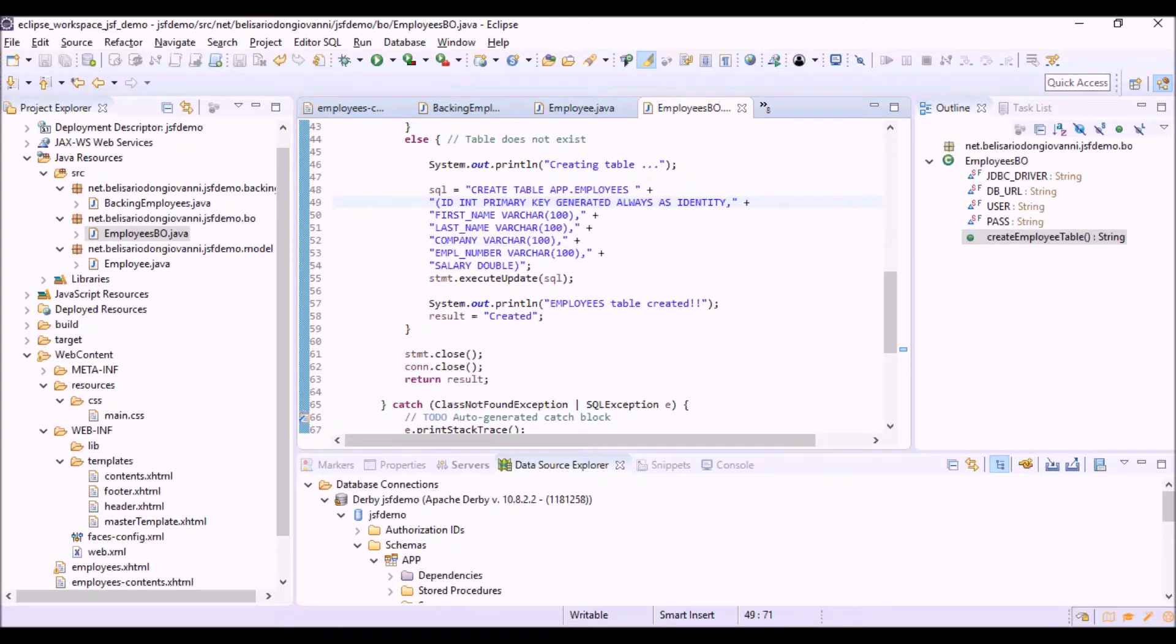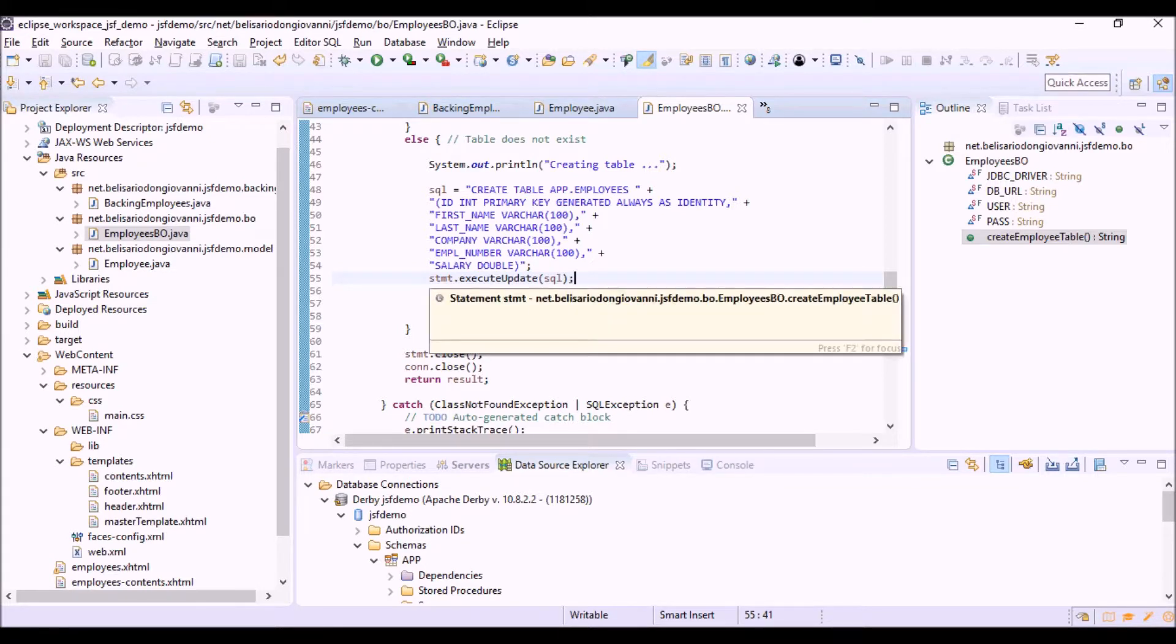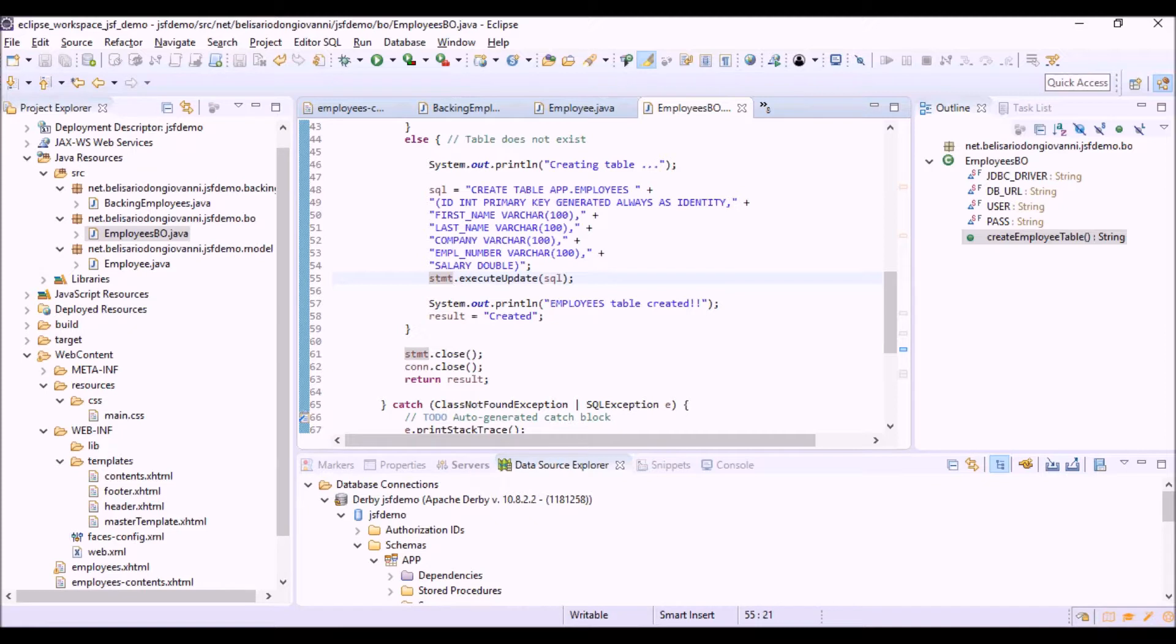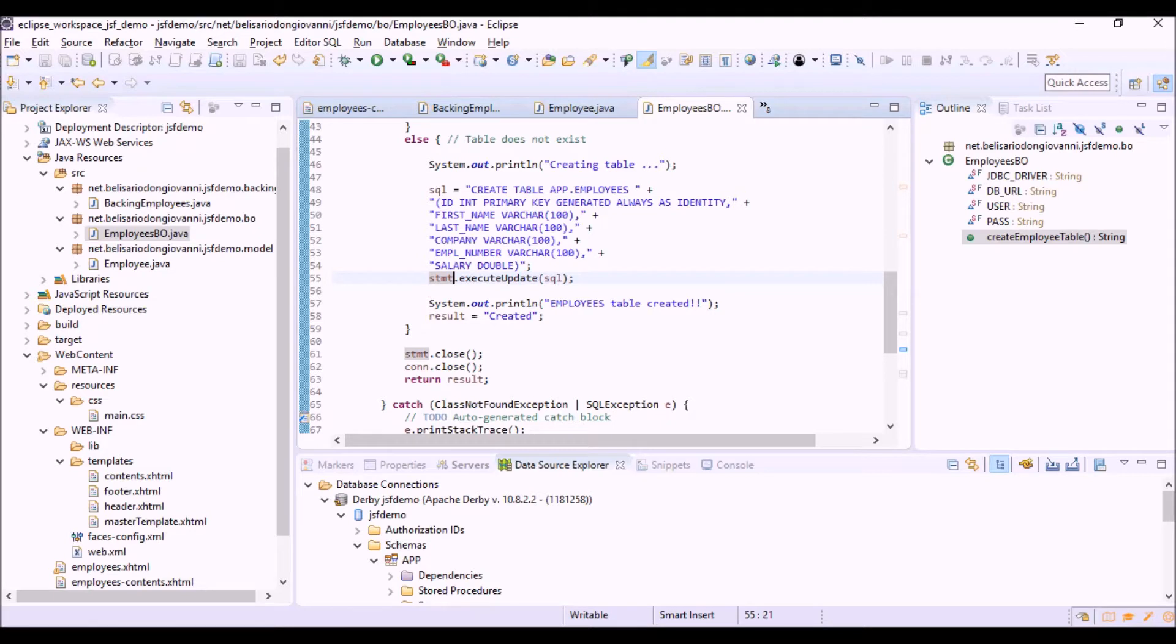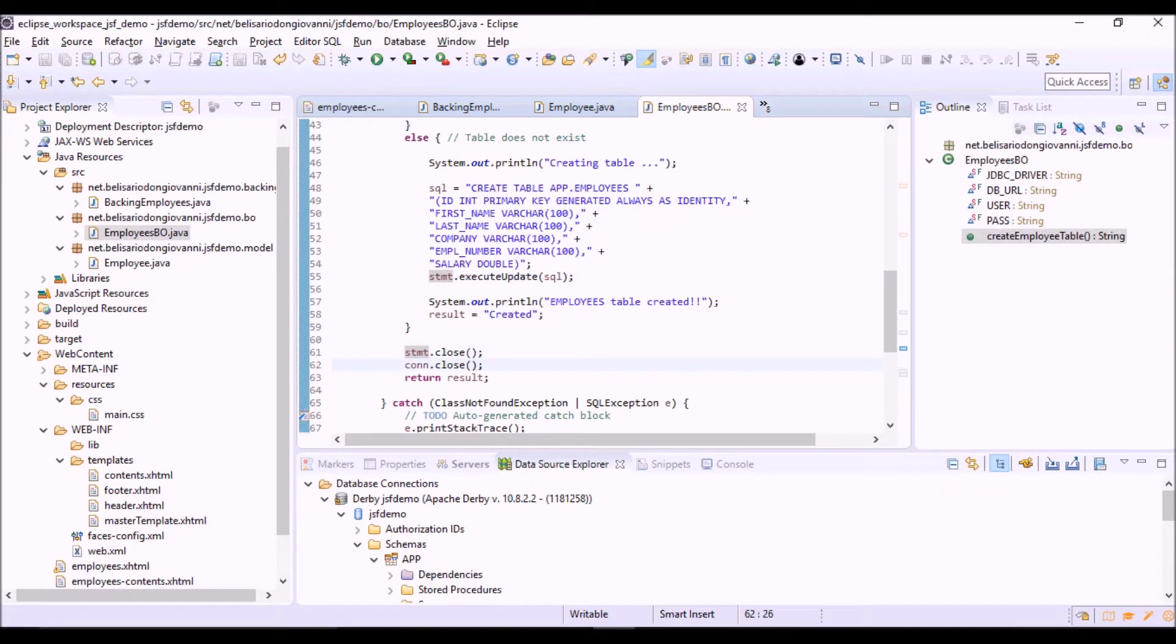Then we execute the query with the executeUpdate method of the statement object. We use executeUpdate for the execution of all the SQL queries that change values in the database, such as insert and update and so on, or delete, or for the definition of the object. Finally, we can close the statement object and the connection object.